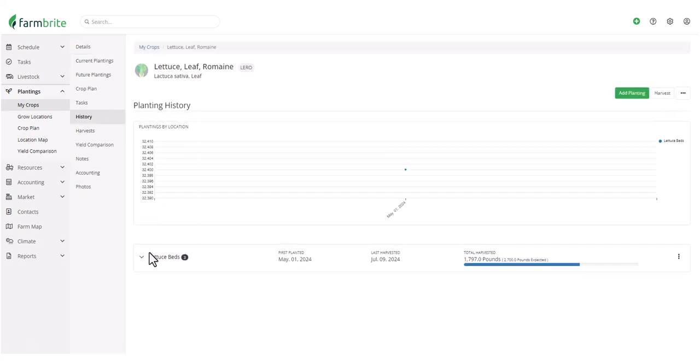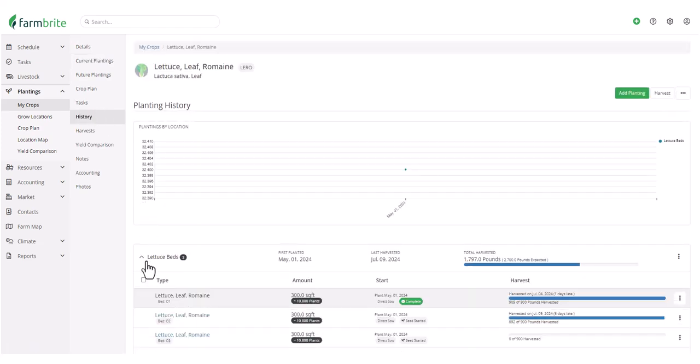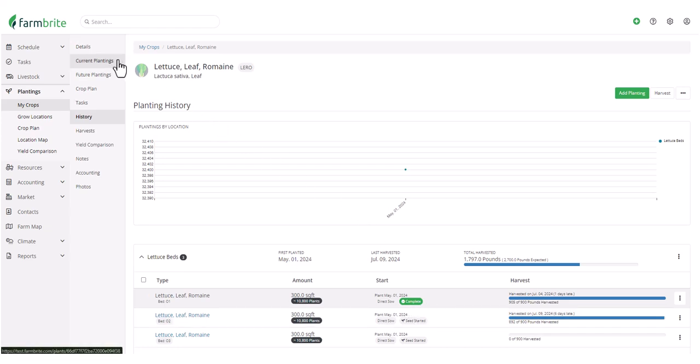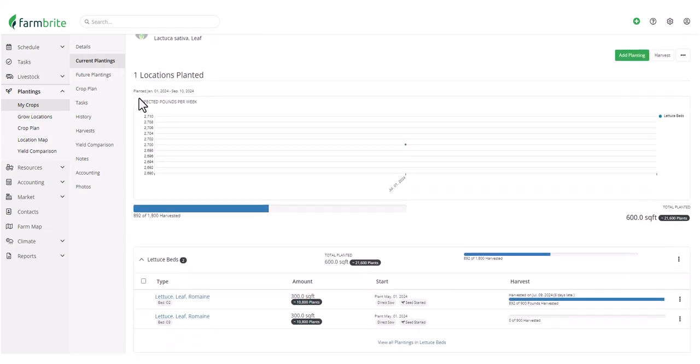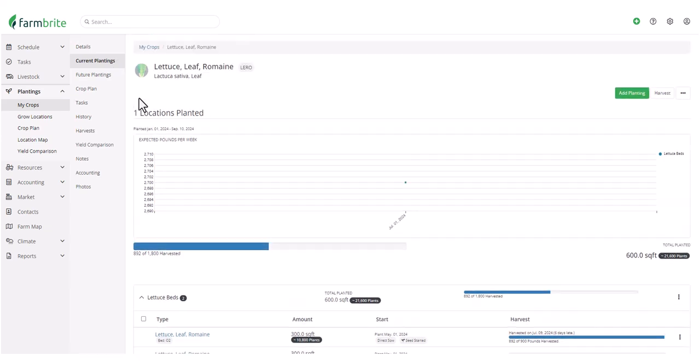We can open the lettuce beds, and still see this one shown here as Complete. So, since it's no longer currently planted, you won't see it here when you first get to this page, but you can always reference it under the History.